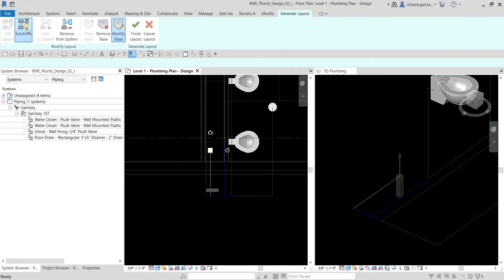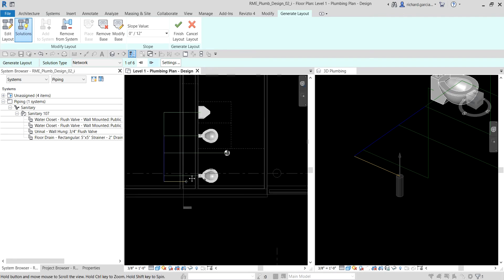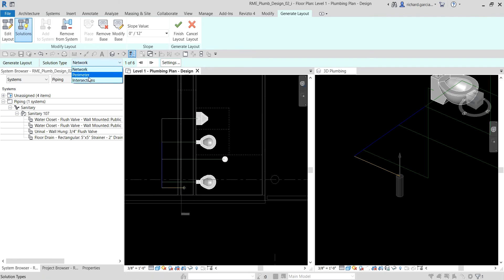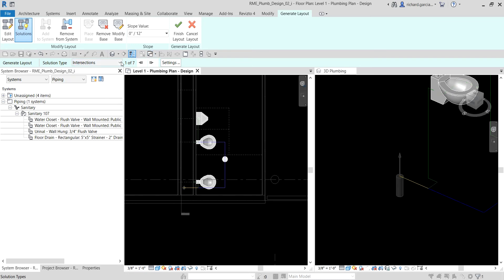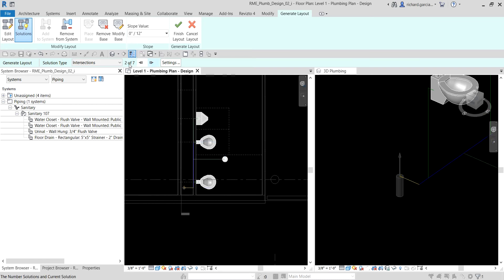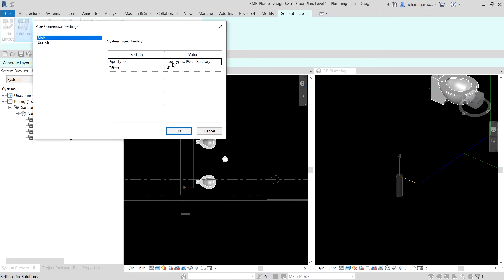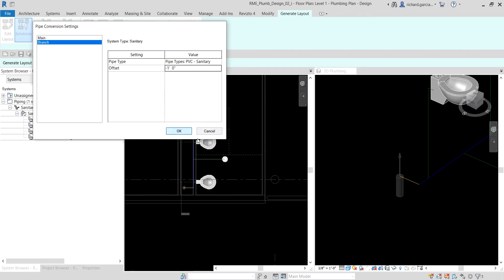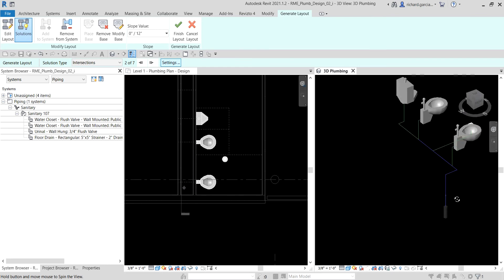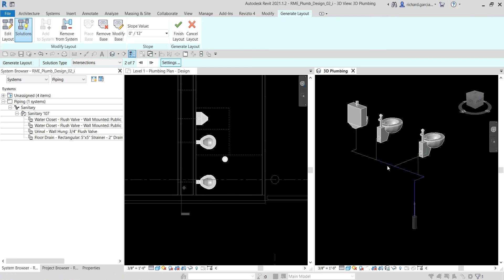Let's modify the base. I'll go to Solution and change the solution type from Network to Intersections. We have seven solutions — I want solution two of seven. I'll select Settings and change the main pipe (the blue pipe) from minus four feet to minus one foot, and the branch the same — minus one foot. I select OK, and there's no more problematic pipe — just blue for the main pipe and green for the branch.